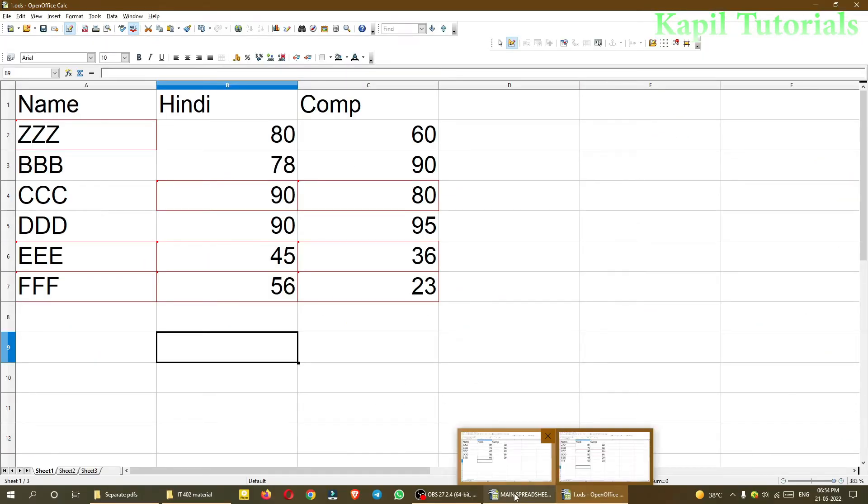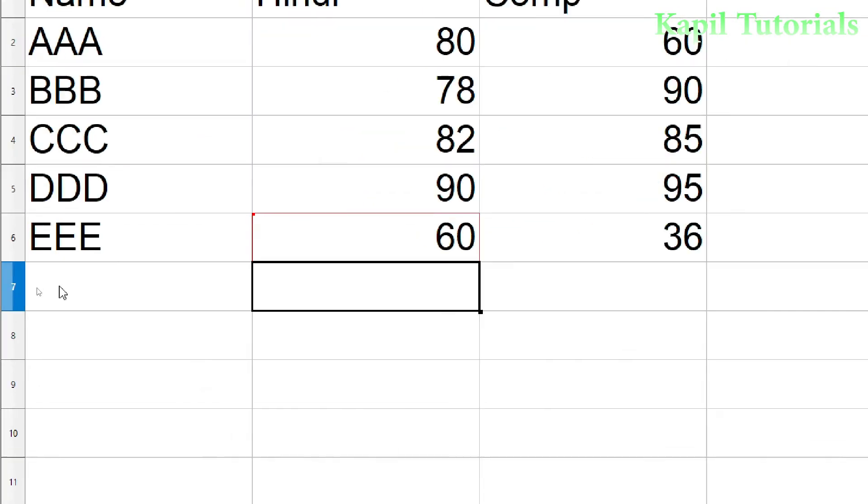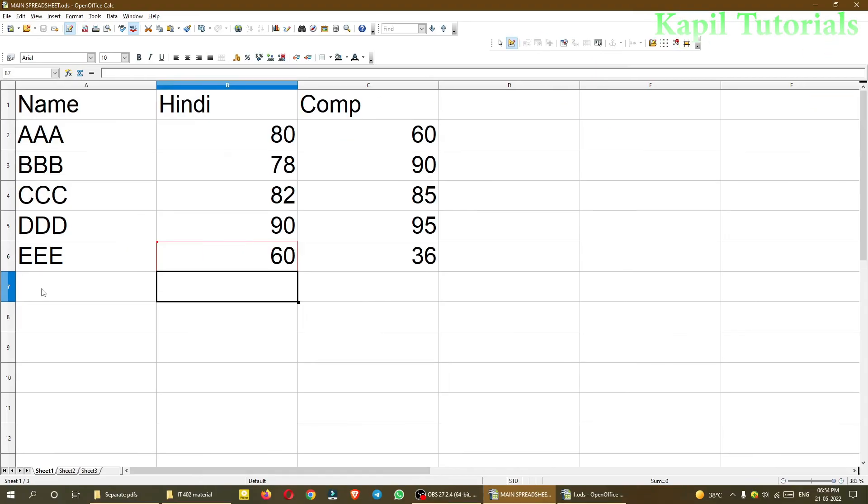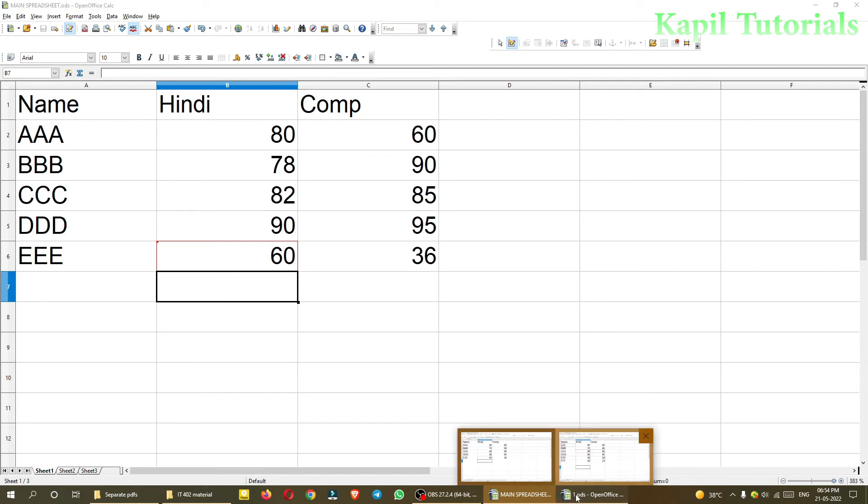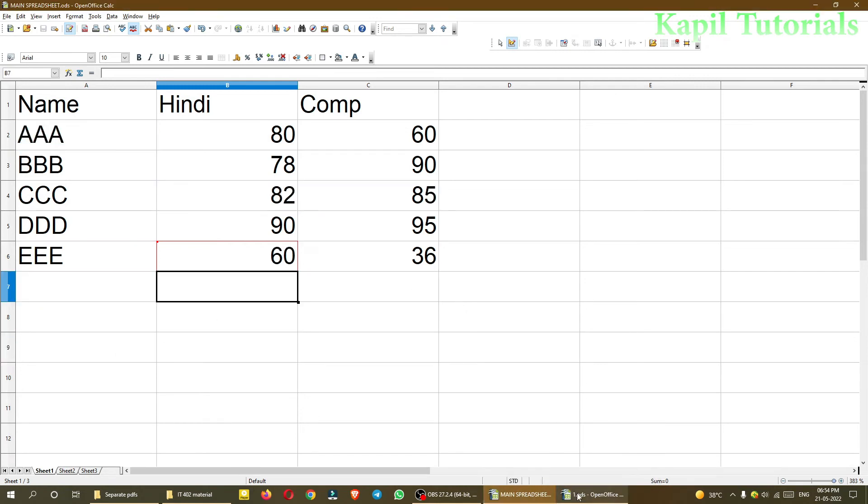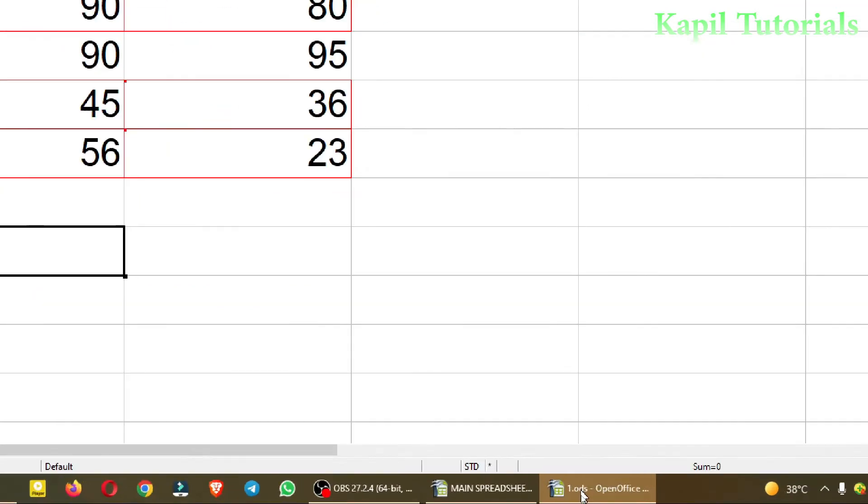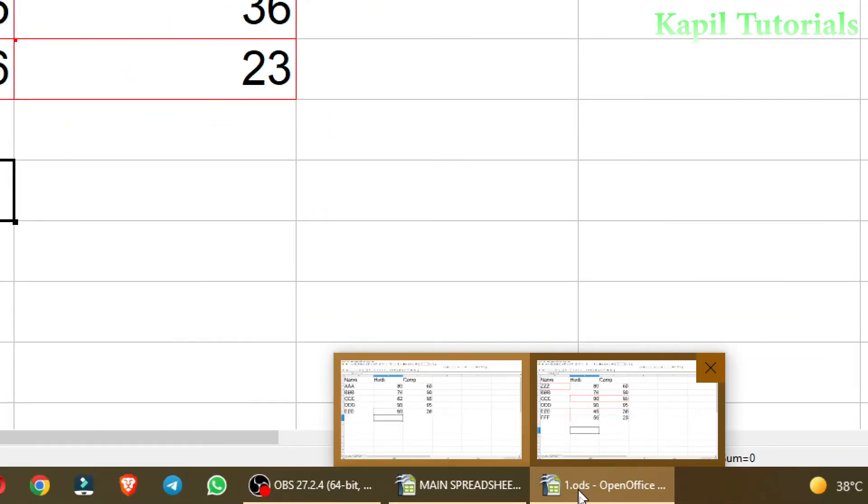If I show you the original file, in the original file it is AAA only, and no Z is there. At the bottom, FFF. But in my another file, you can see the changes are there. Now I'll save the file, saving number one file.